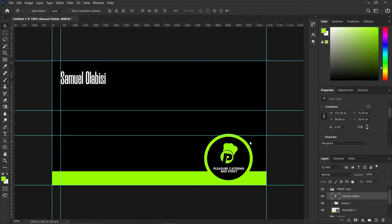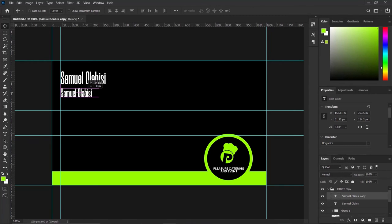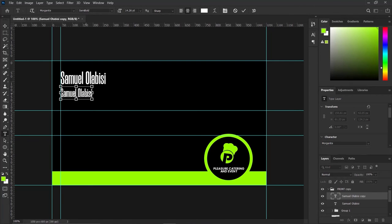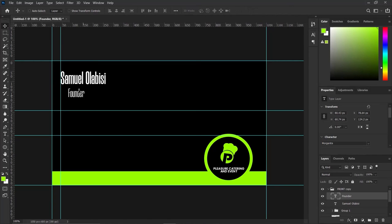Next we are going to duplicate the name text. Press Ctrl+G, bring it down, and press Ctrl+T to reduce it. I'm going to type the title 'Founder' since this person is the founder of the company. Press Ctrl+A and type 'Founder.' Then press Ctrl+A to select all and use a normal, less-weighty font. Pick the move tool and align it, raising it up to whichever length you want.